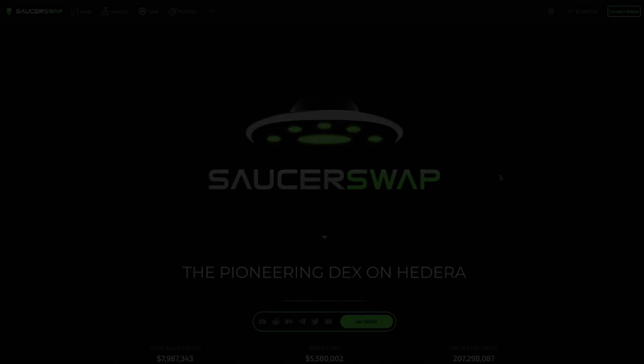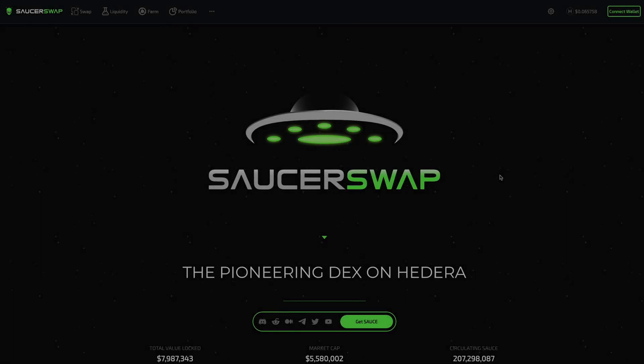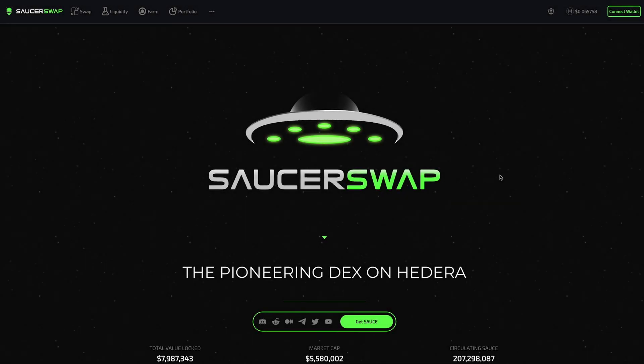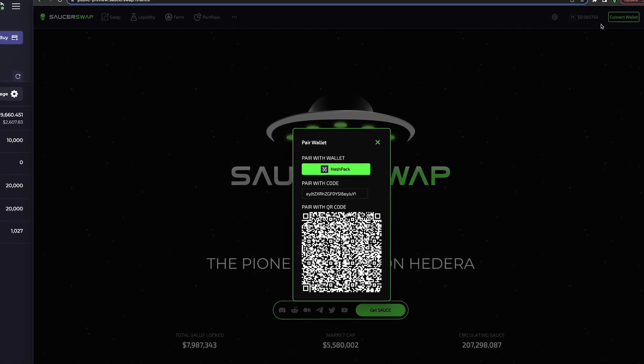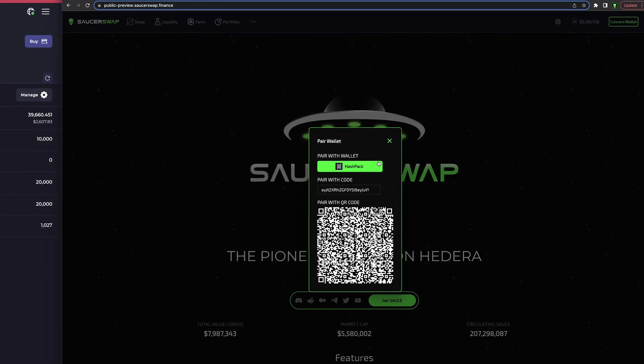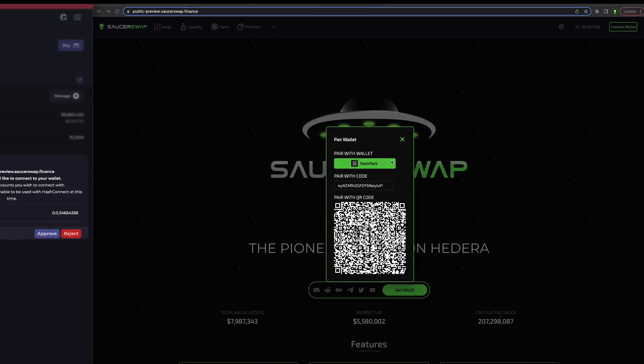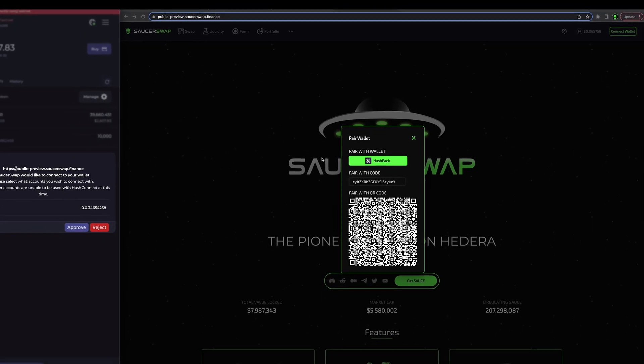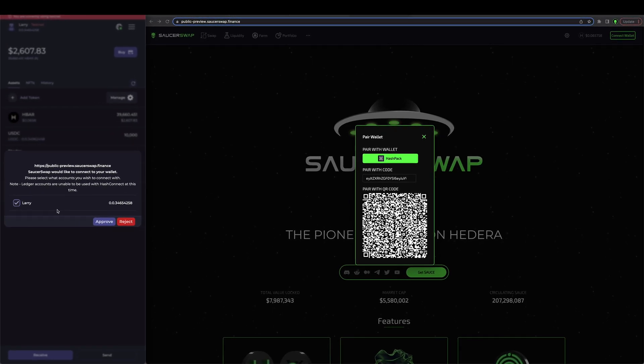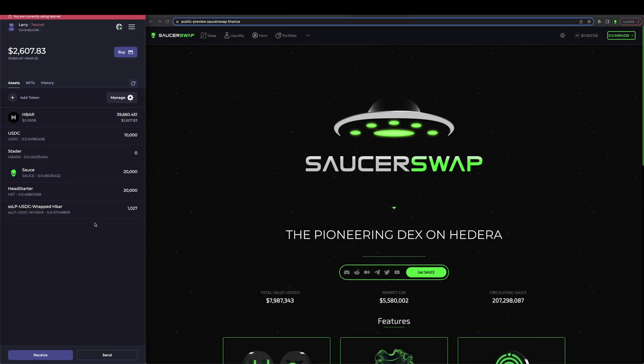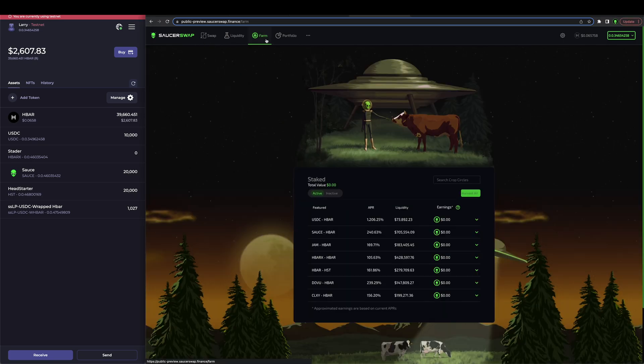Before we get started with yield farming let's connect our hash pack. If you are unfamiliar with this process you can find step-by-step instructions in the first video of this DEX tutorial series. Next we'll navigate to the farm page.